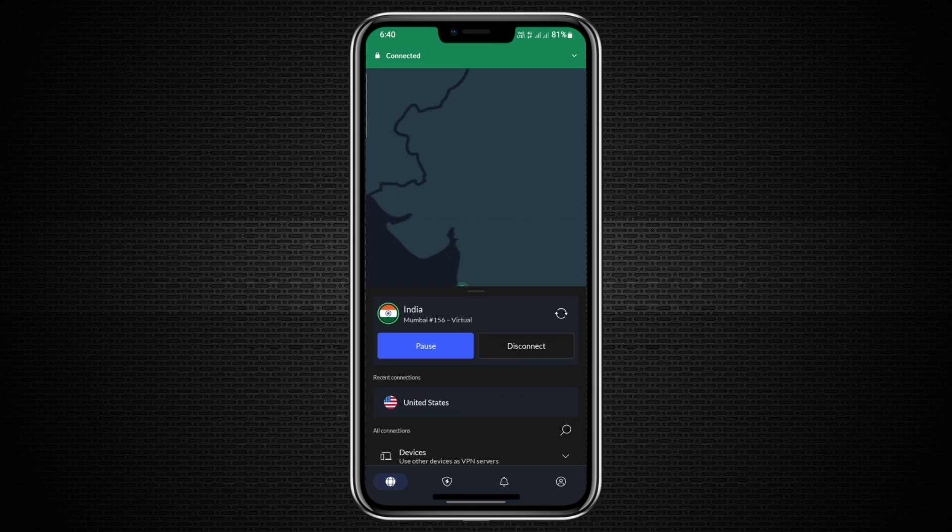One of the best parts is their 30-day money-back guarantee. This means you can try it out risk-free, and if you're not satisfied, you can request a refund. If you're ready to give it a try, be sure to check out the link in the description for a great price.